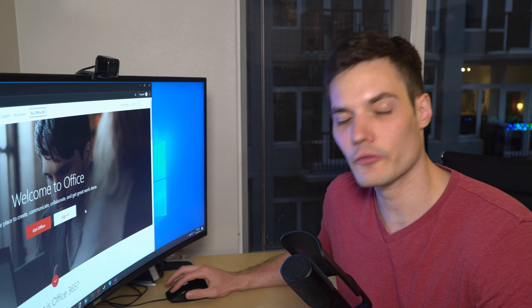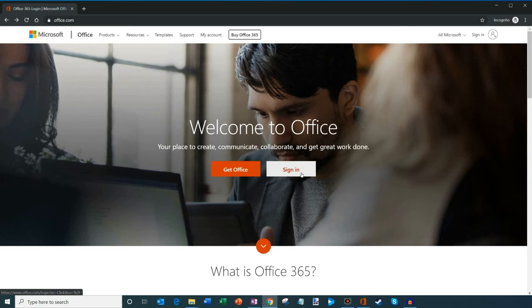However, if we want to use Office for free, and I mentioned that I would show you how to get it, what we want to do is we want to click on the Sign In button. So remember to click on Sign In.